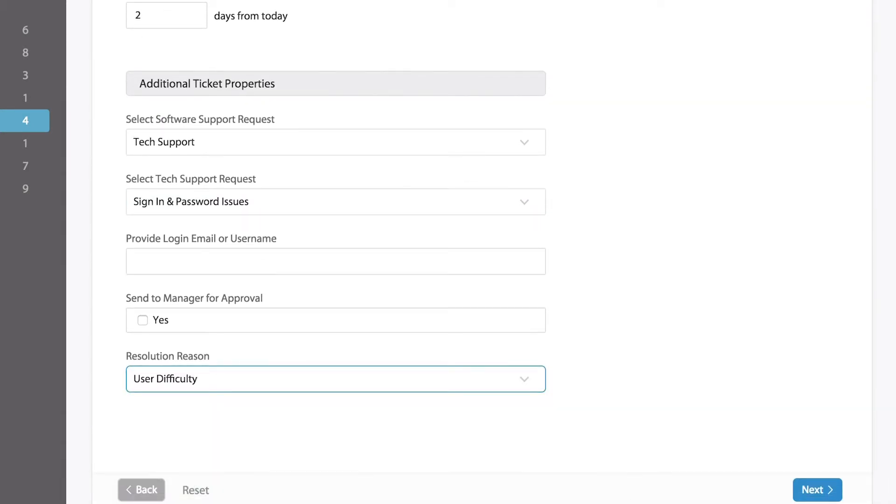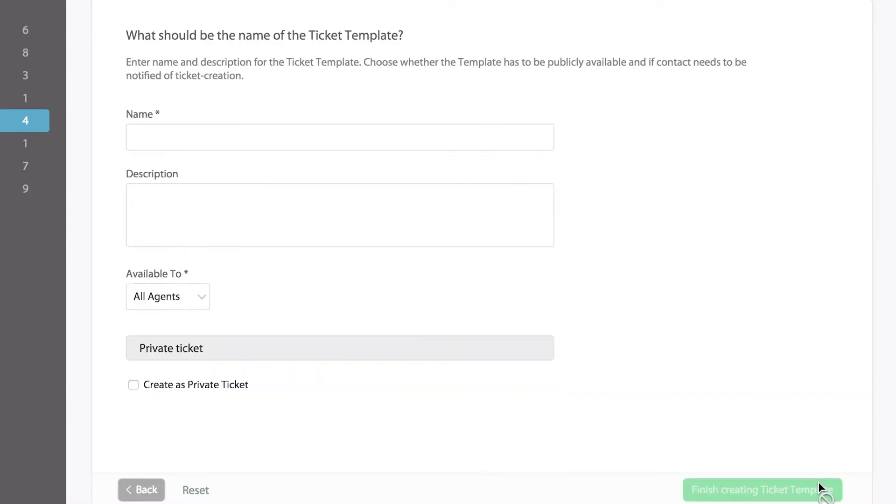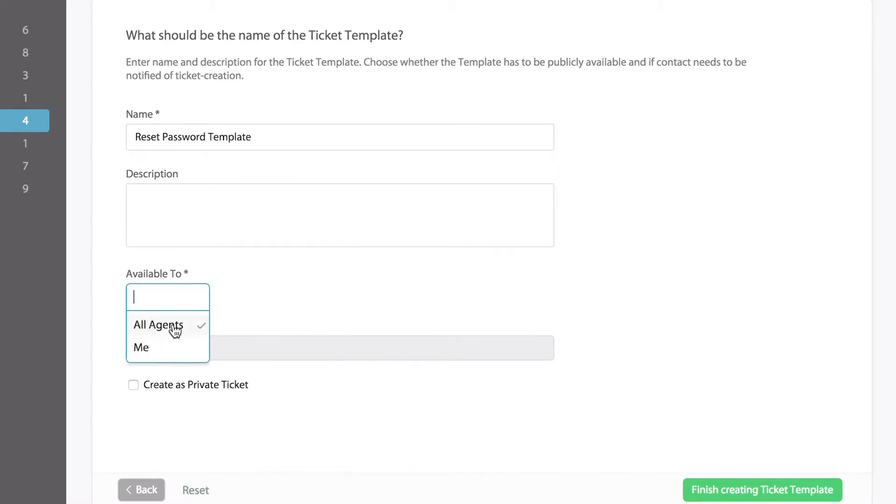Let's finish off by entering the name and the description of the ticket template. Choose who can use the ticket template on your team, along with the option to create a private ticket or not.